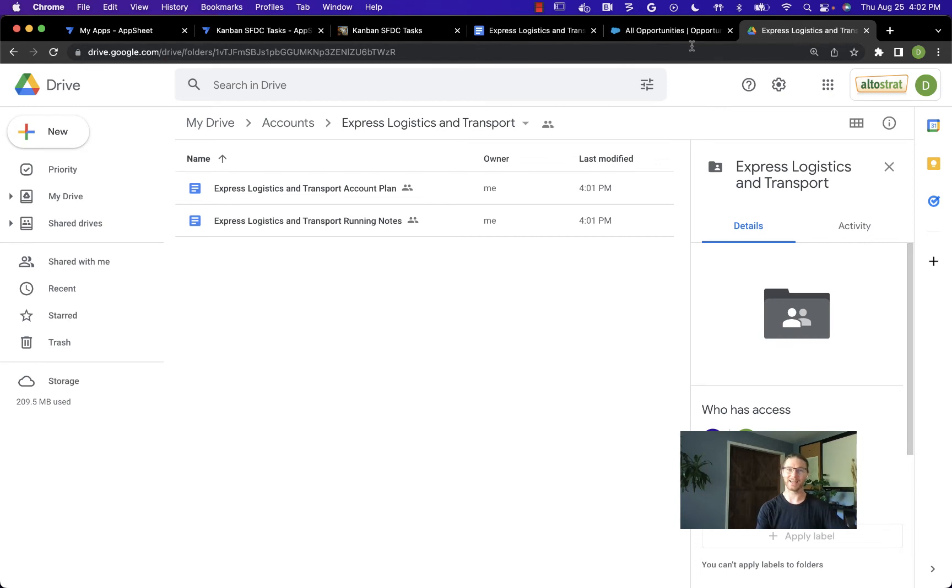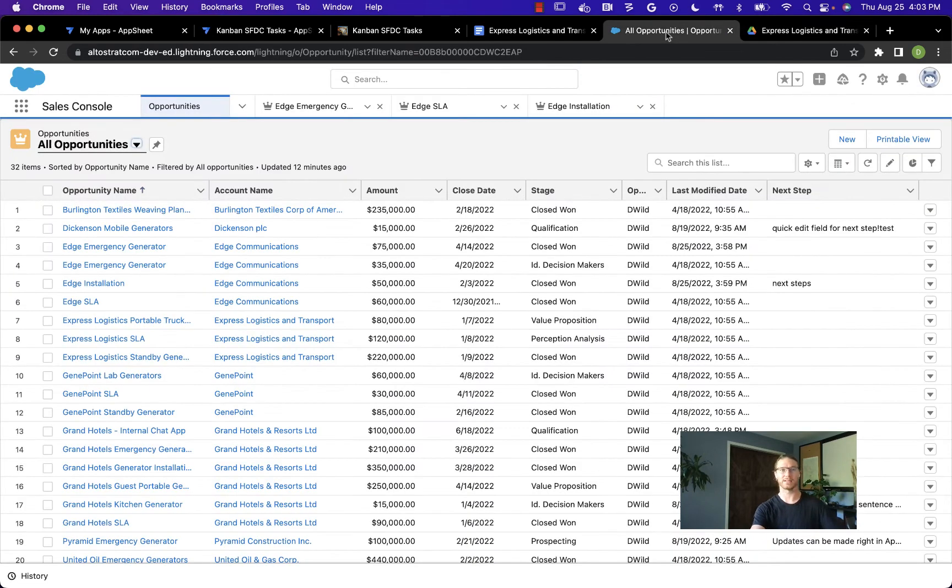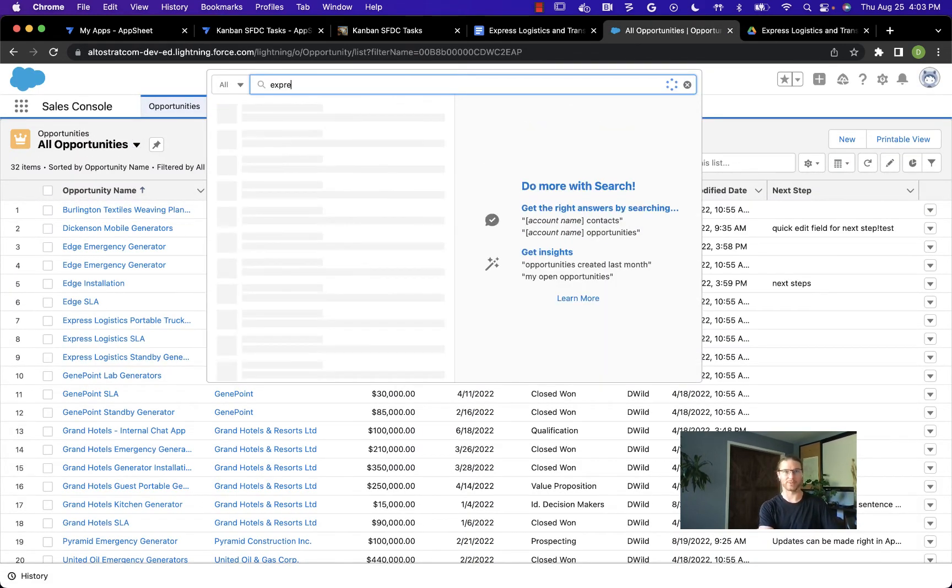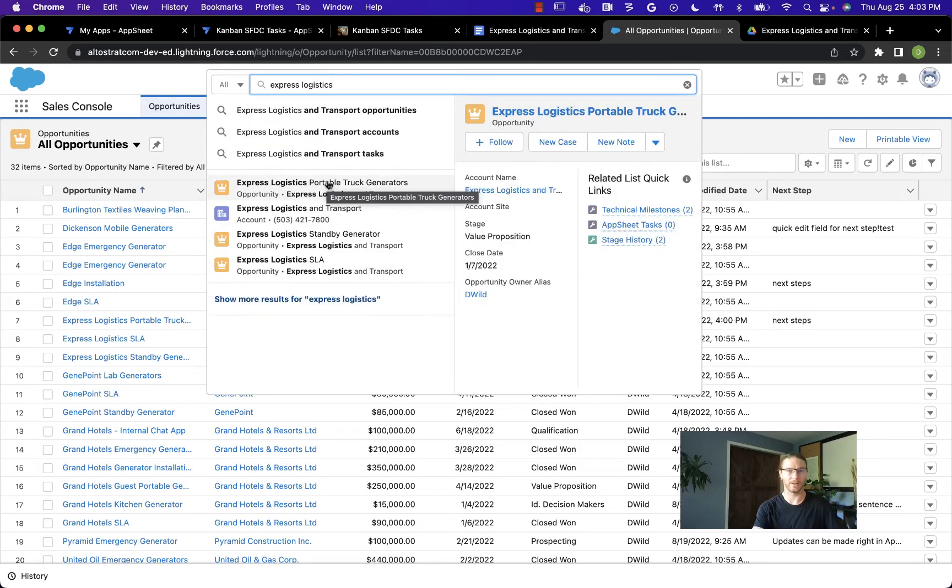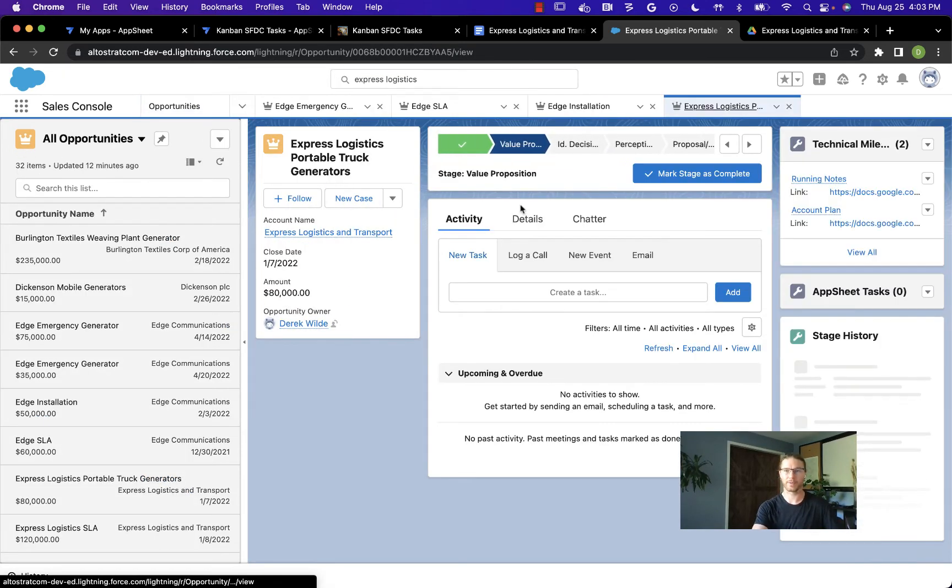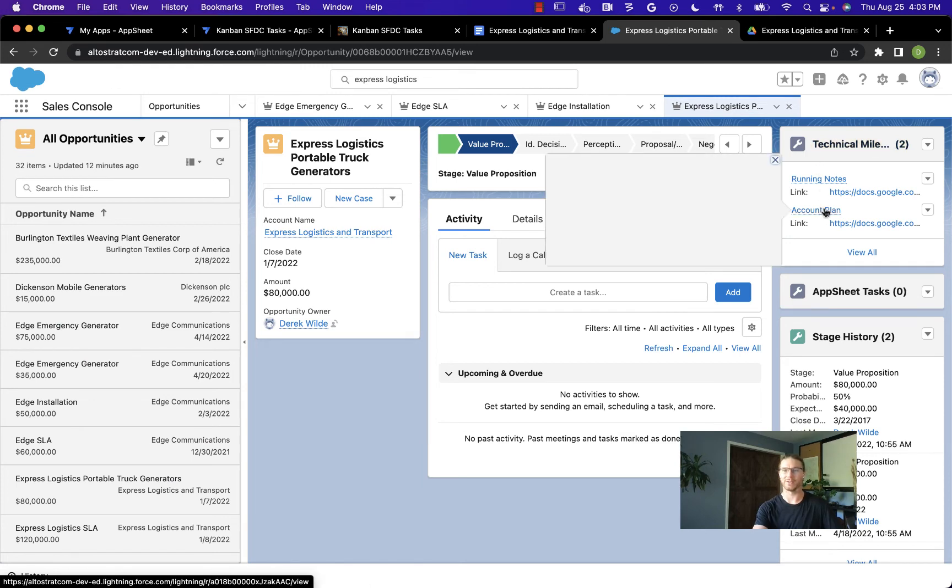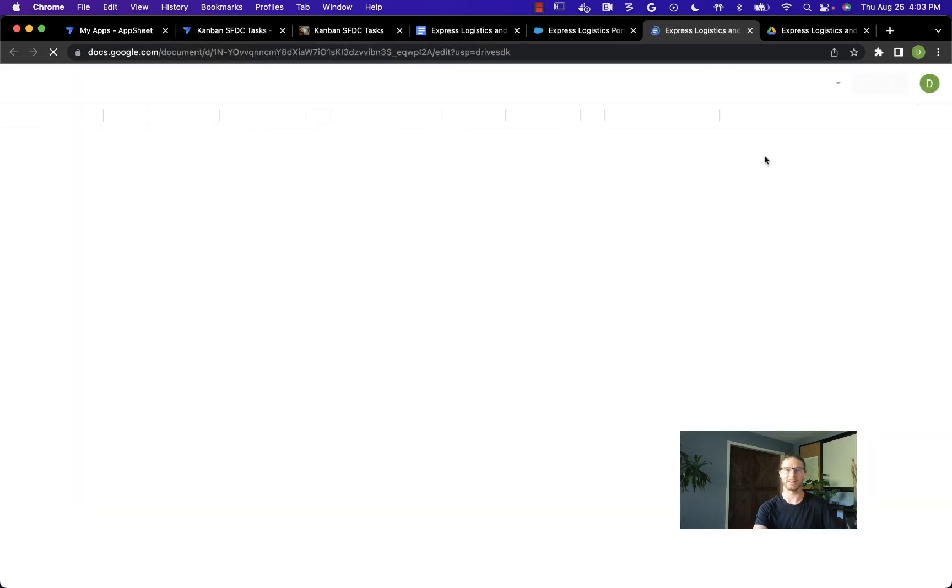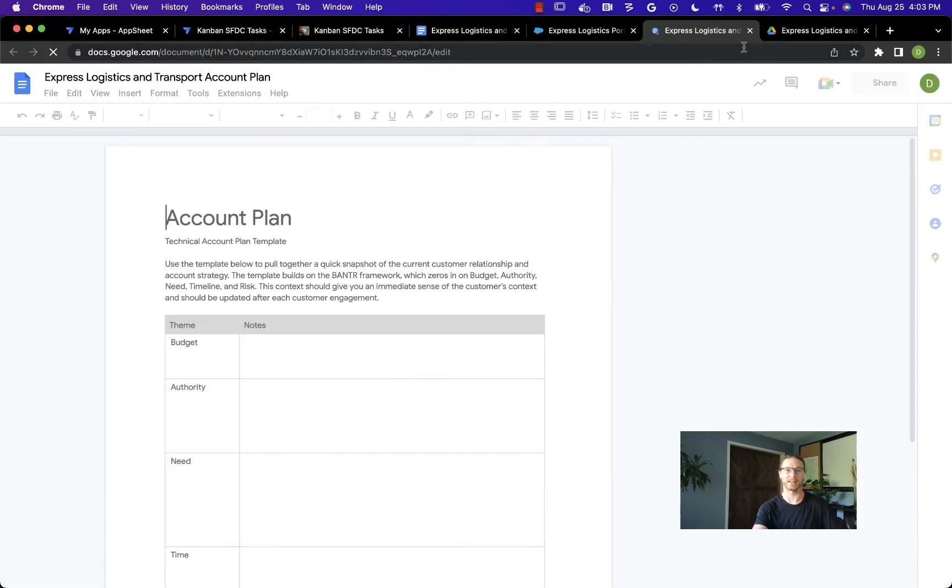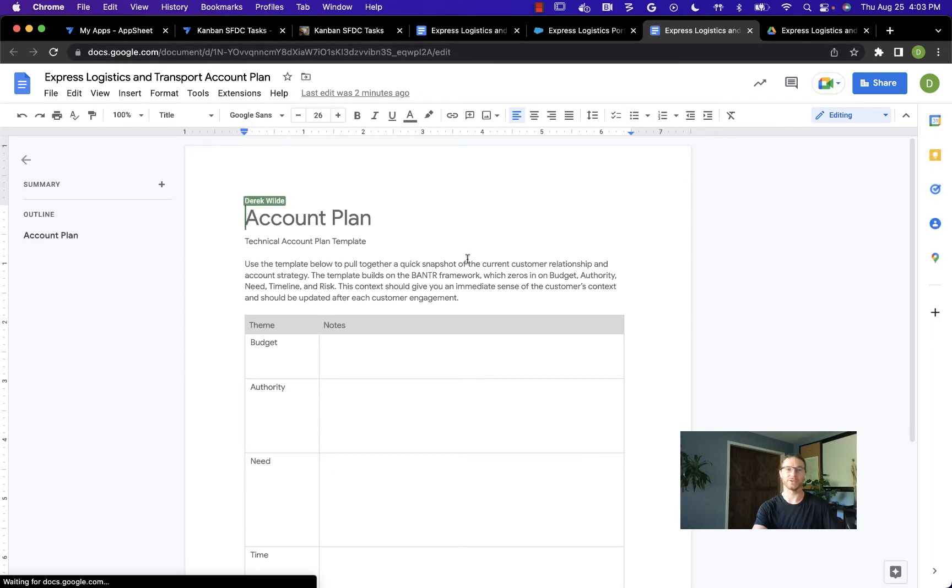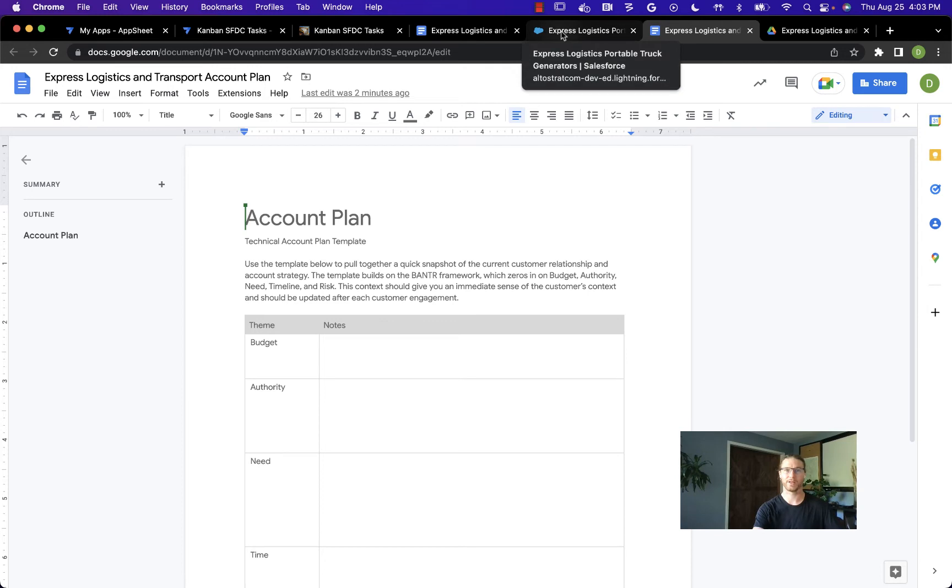The cool thing is AppSheet is keeping this all in sync with Salesforce for us. If I come over to the Salesforce instance and look for that Express Logistics op and open it up, we can see those same technical milestones, and we can see a link to the same Google Doc that we had opened before. All the changes I make in this doc are saved in the doc itself. The link being opened via Salesforce or via AppSheet will open up to the exact same document.